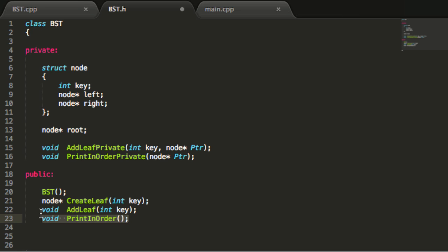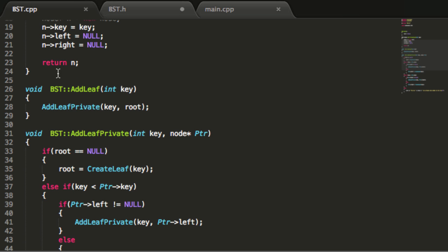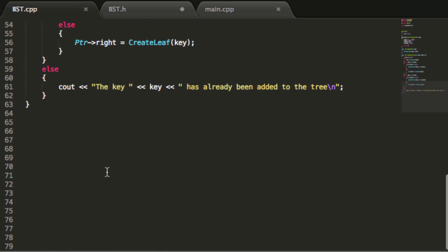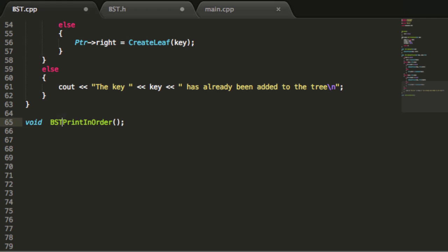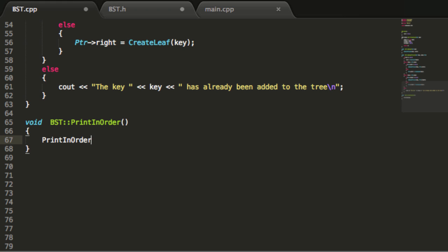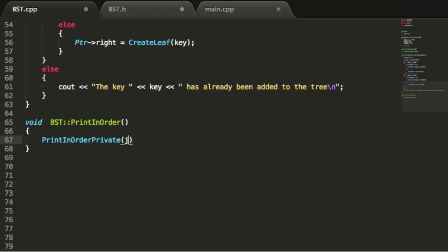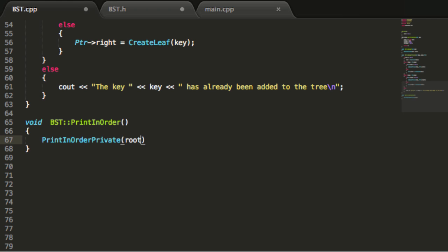Now let's go ahead and define our printInOrder public function. We'll copy that prototype and go to our binary search tree .cpp file and paste it in at the end. We type BST double colon to reference it from the binary search tree class, remove the semicolon, and add opening and closing curly braces. This public function will call the private printInOrder function passing in the root pointer as the initial pointer value.